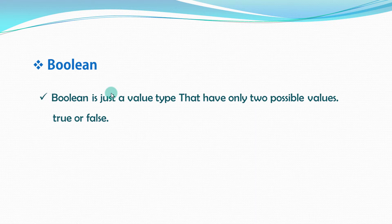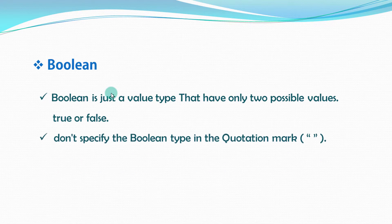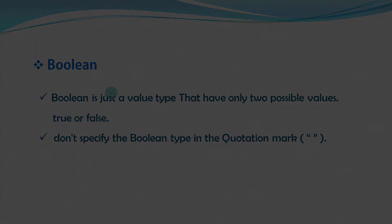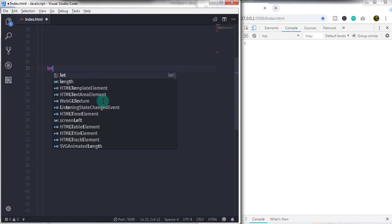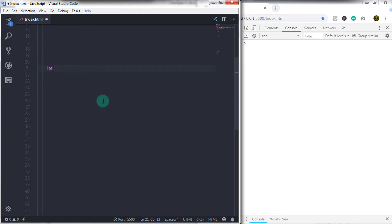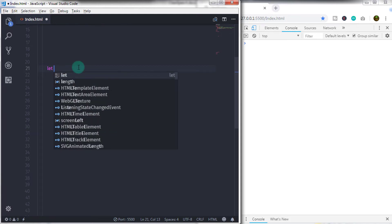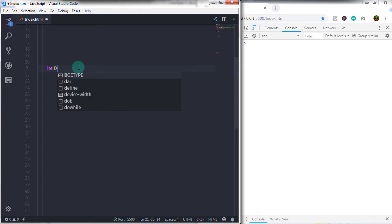But be careful when you are using the Boolean type. If you intended to use a Boolean, then don't specify the Boolean type in the quotation mark. If you specify the Boolean value in the quotation, then the literal equals to the string literals.